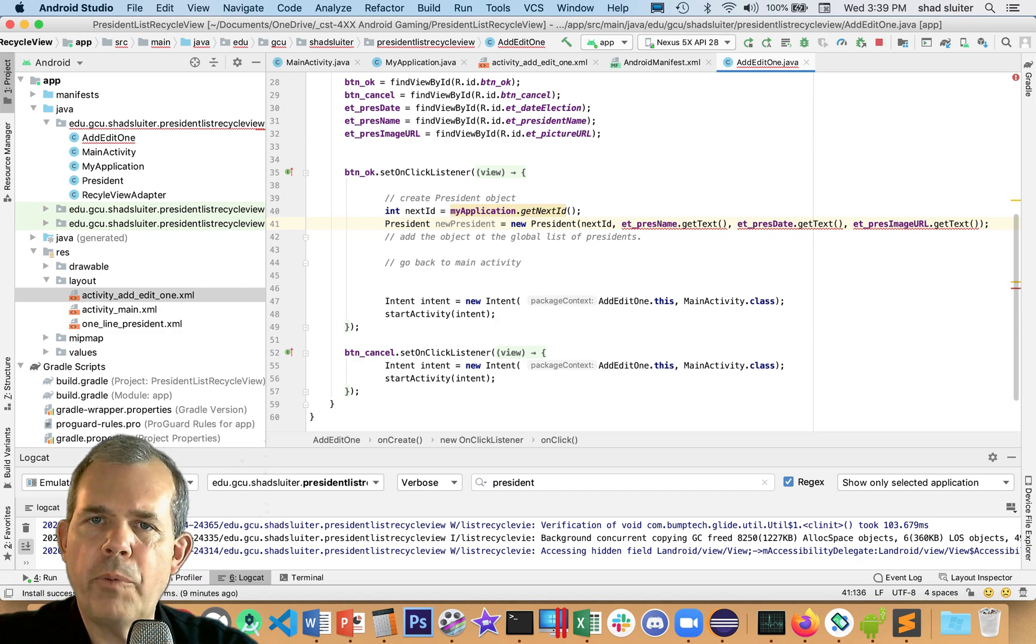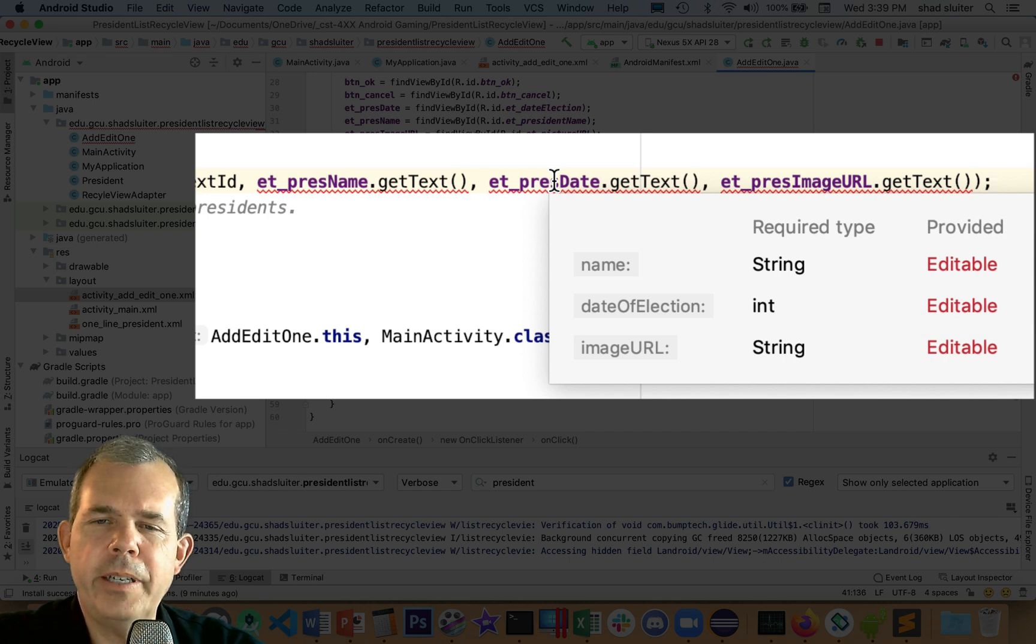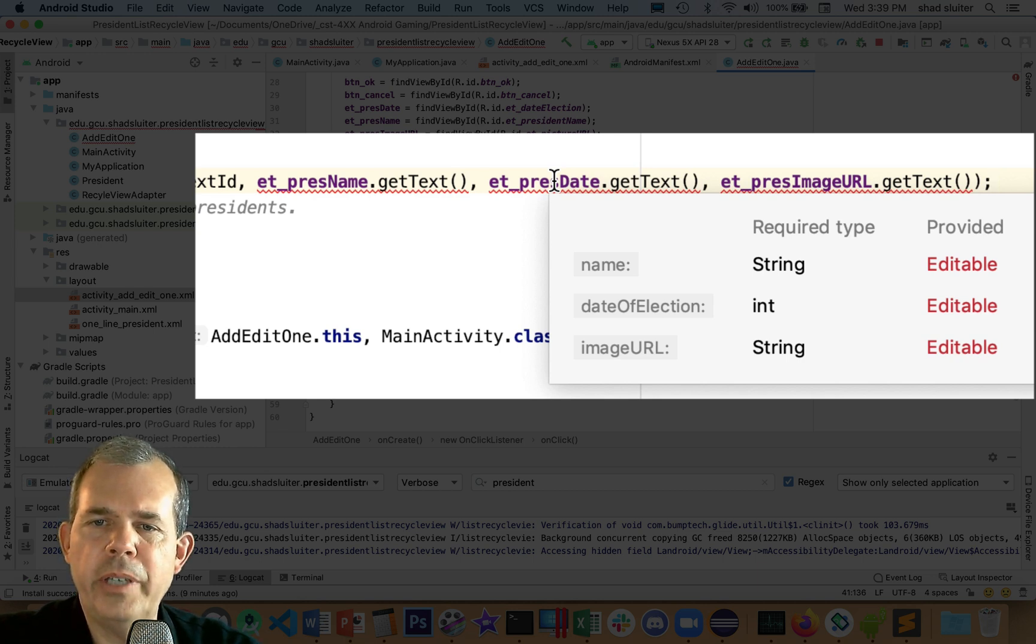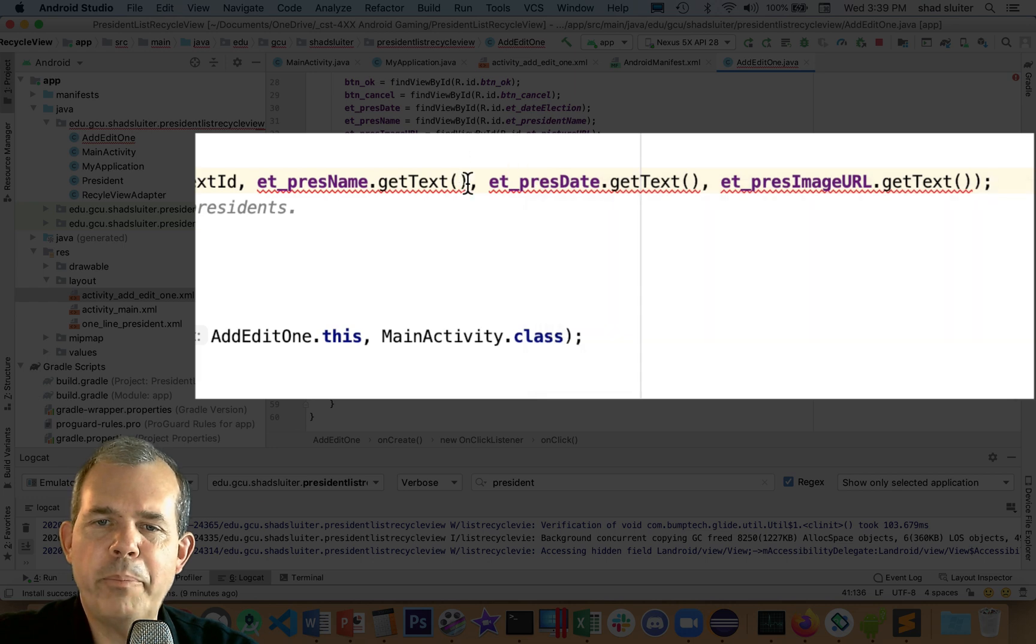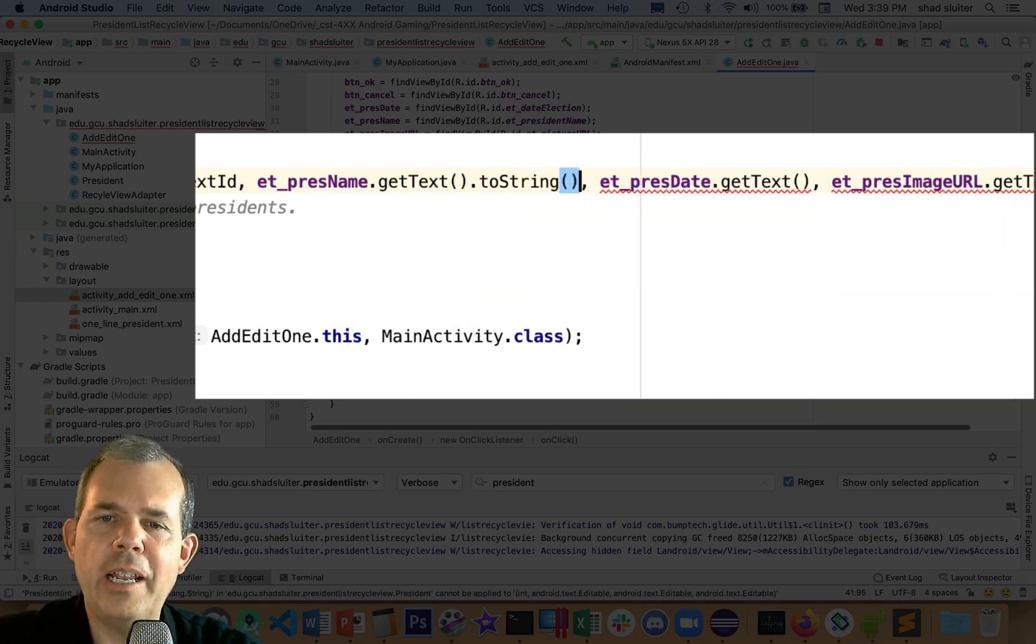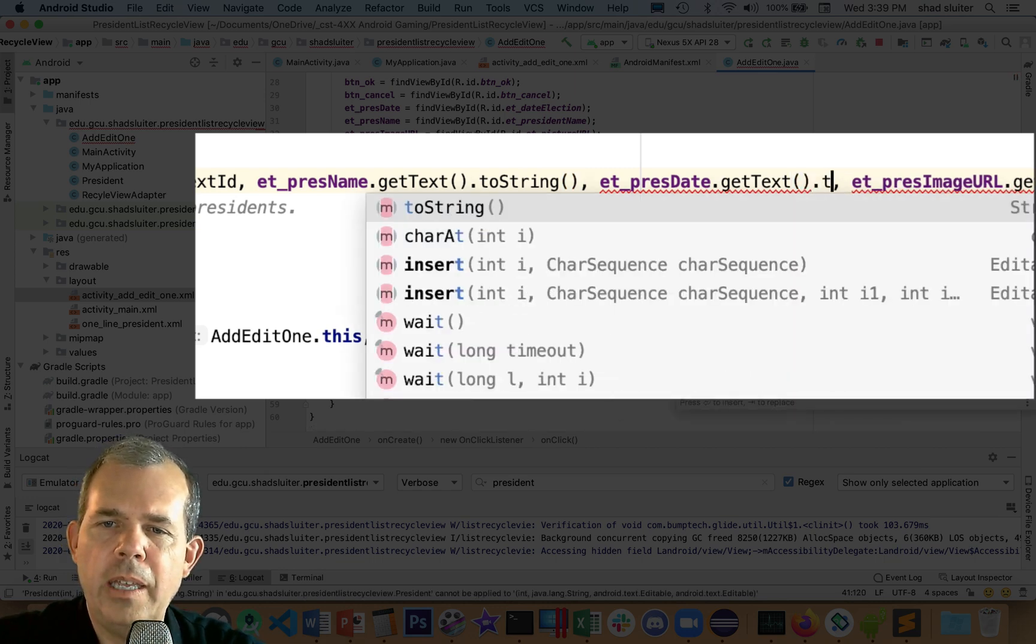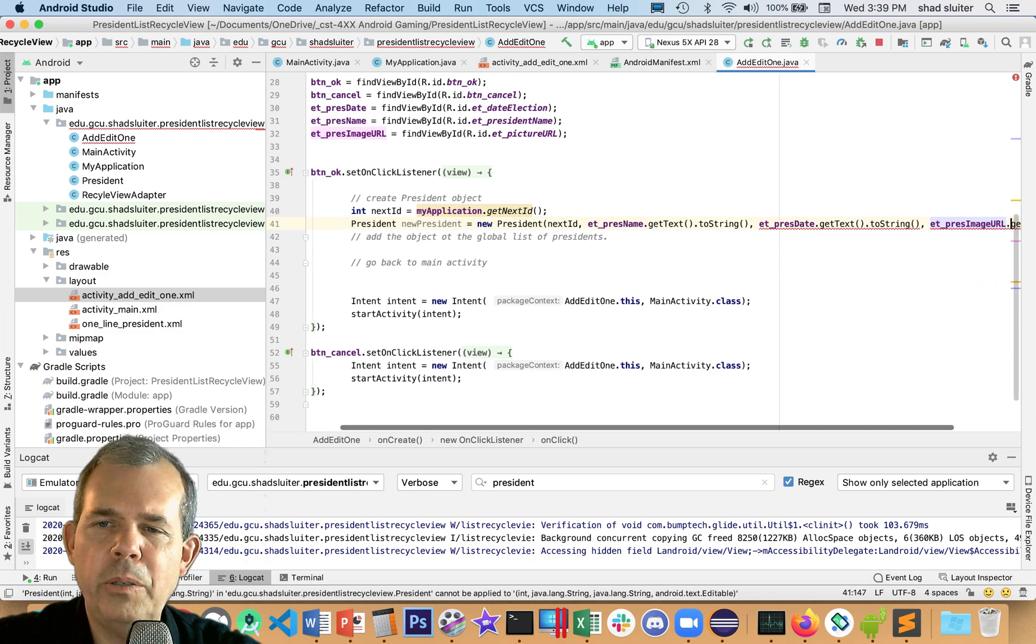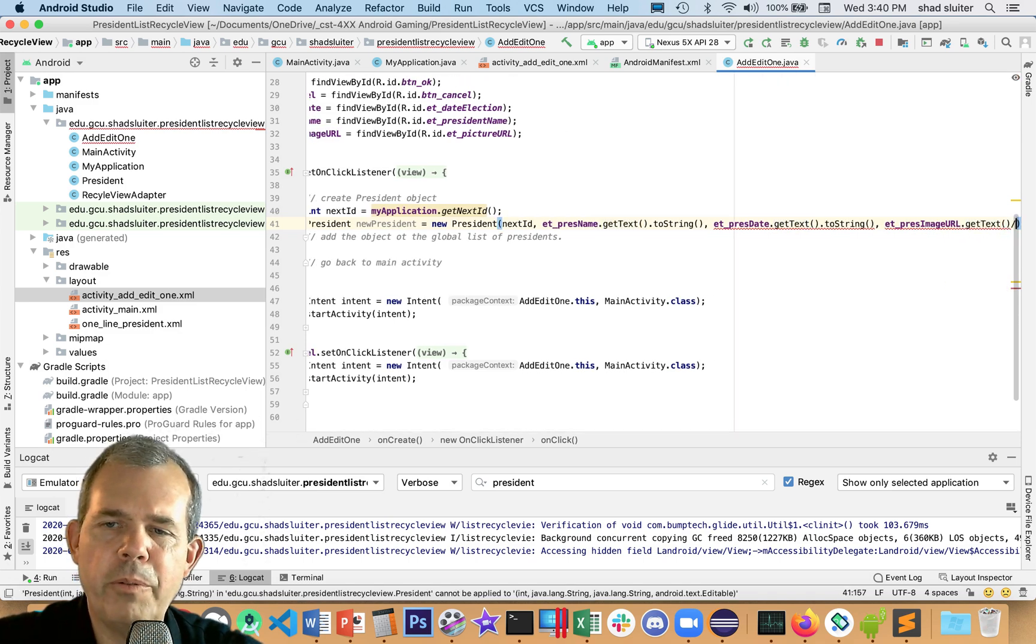When I'm finished here, I still have a red line. The compiler says I was expecting a string and an integer and a string, and you gave me three things called editable. I can fix these by adding the .toString method at the end. I'm going to put toString, toString, and then toString. Let's see if you can figure out which one has a problem.